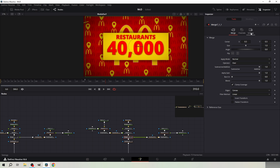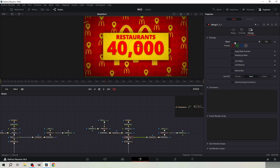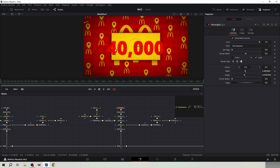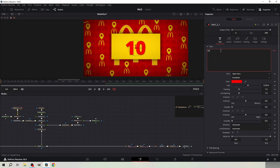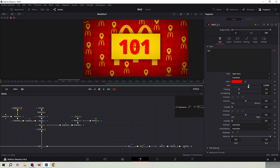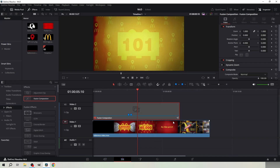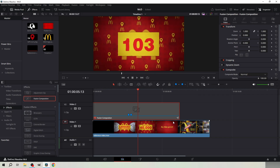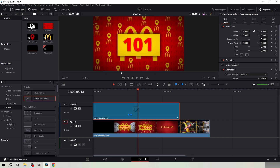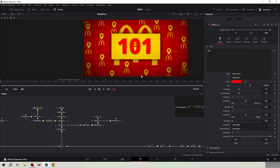Reset the blend from the middle merge node and set it to 0. Reshape the rectangle mask like this. Type 101 to the left text node and keyframe it at frame 310. Scale the text up. Then same thing as earlier with animating the numbers: three frames, two frames, three frames, etc.